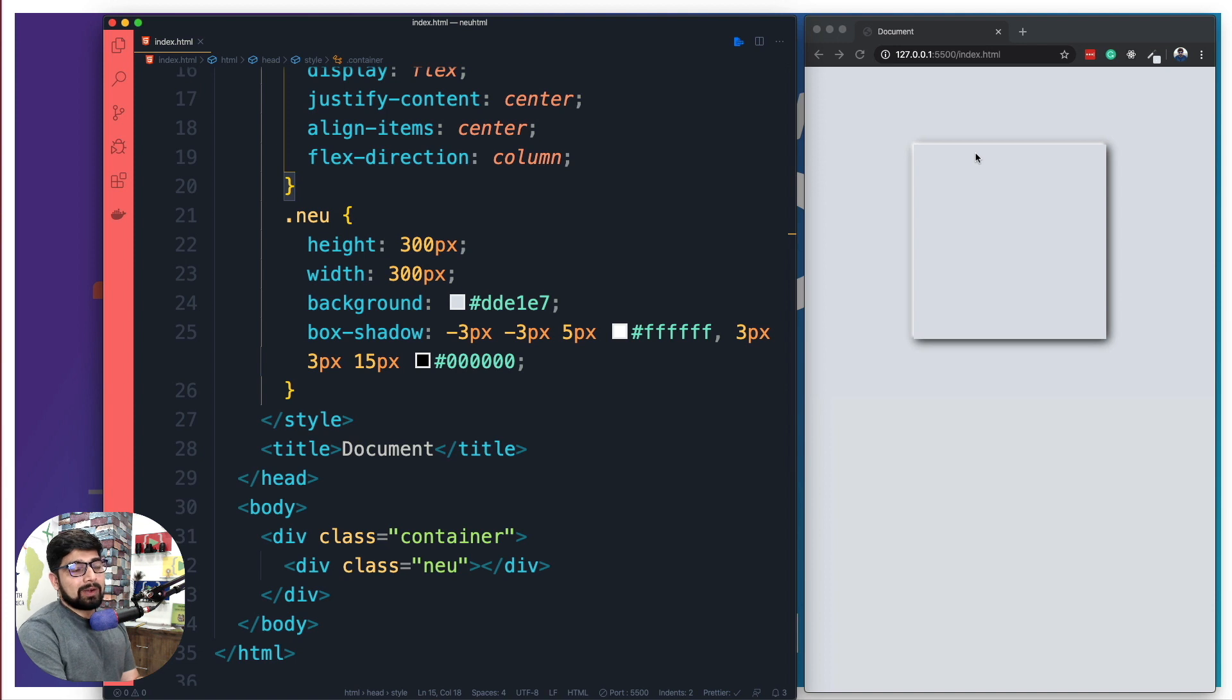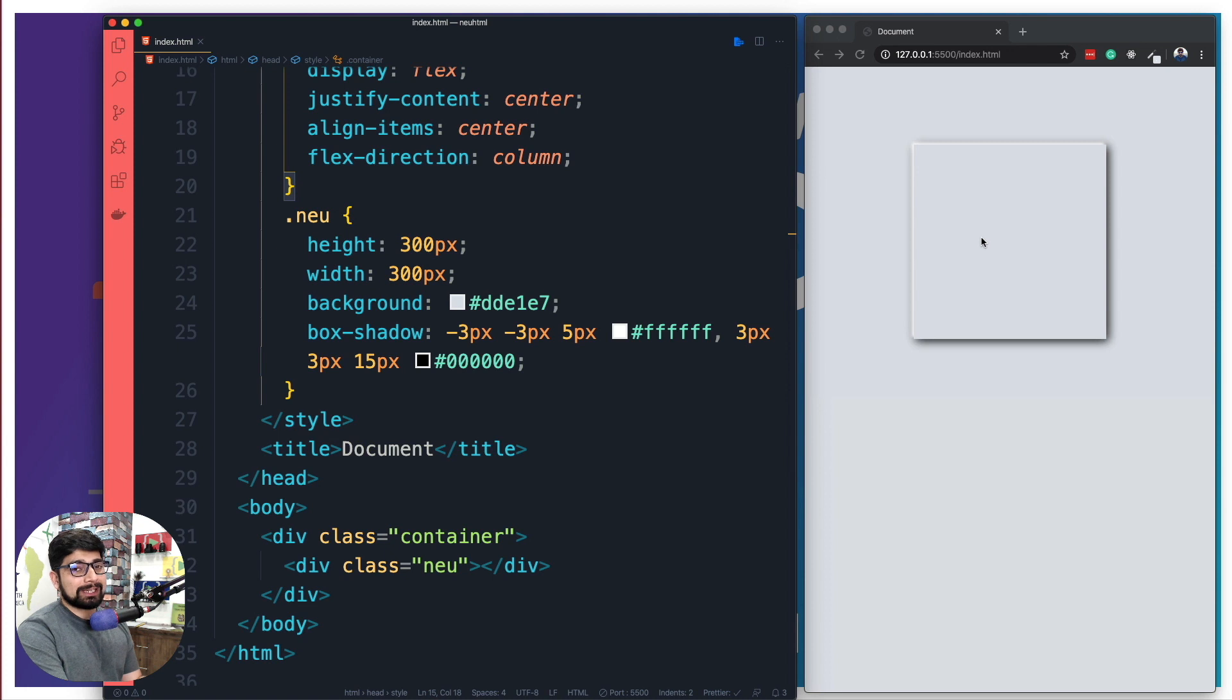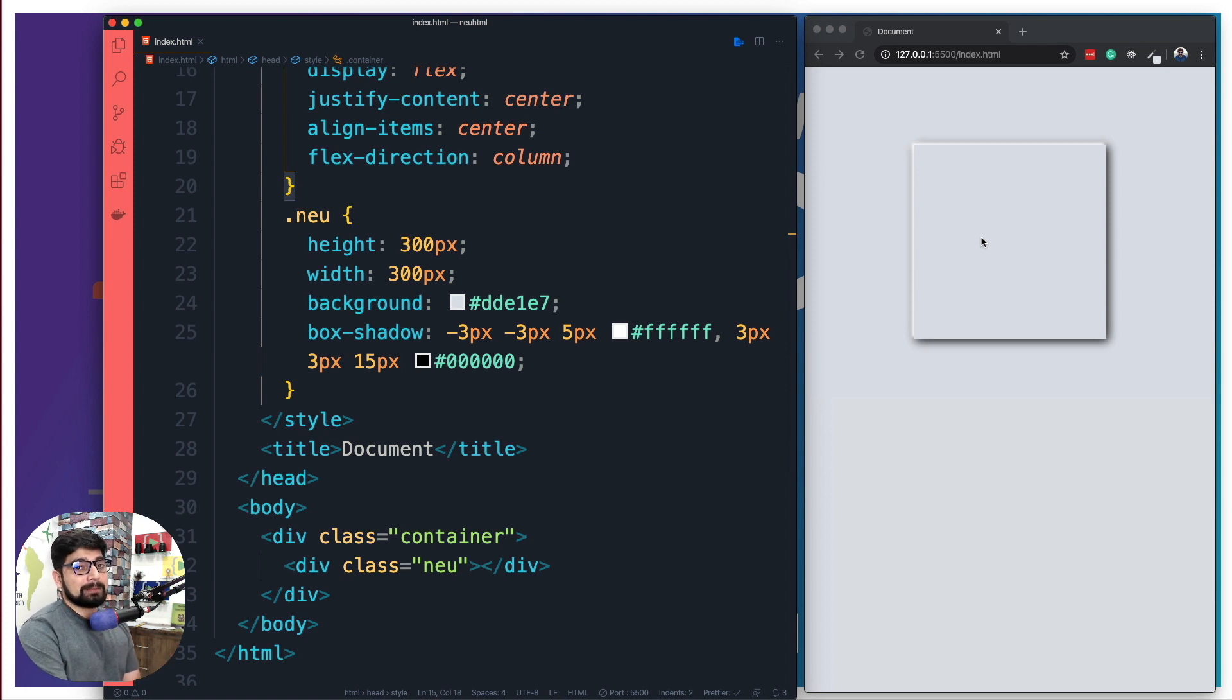But now I hope you can understand the significance of the color that we are having. The background color and my element color is of the same type, and that's why it is popping up so much. I surely can play around with more colorful elements, but in neumorphism, majority of the designers are playing with the subtleties in the colors.